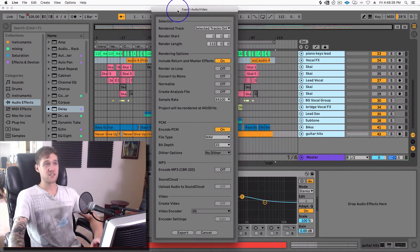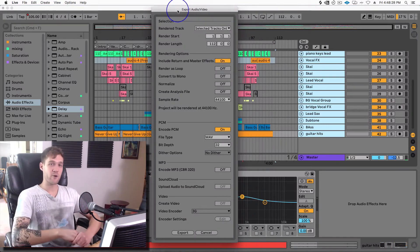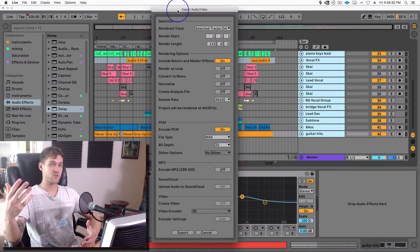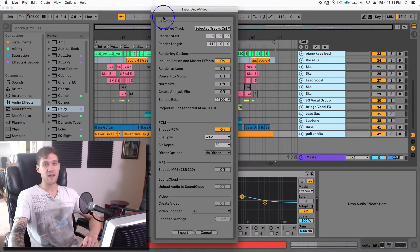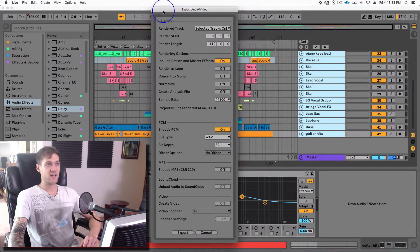So this is my process for stem mastering — how to export stems in Ableton Live. Hope it's really helpful! Like, comment, subscribe, check it out.